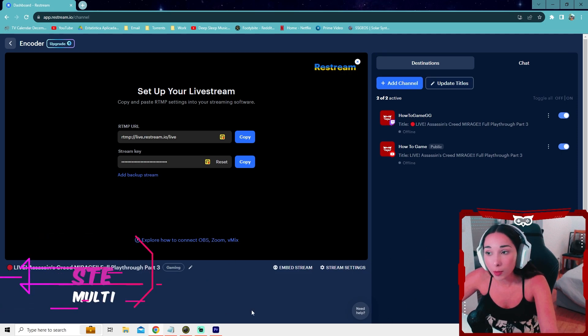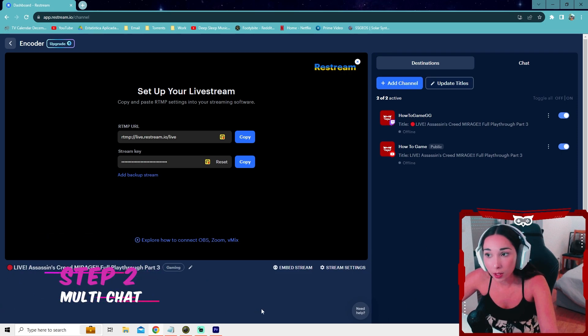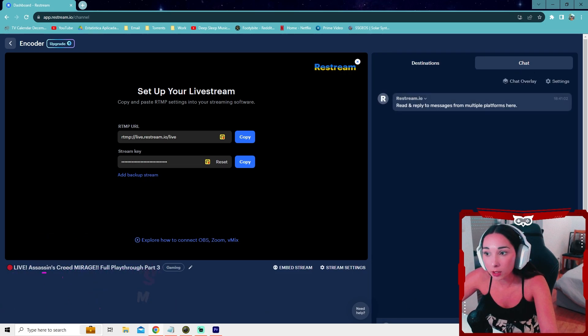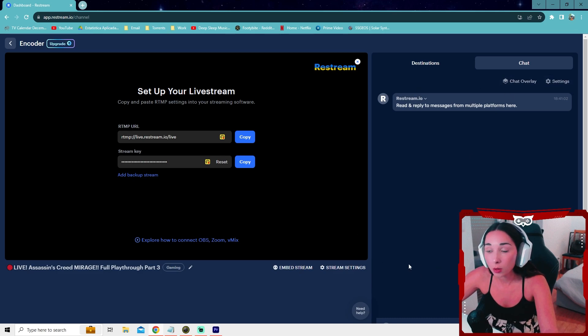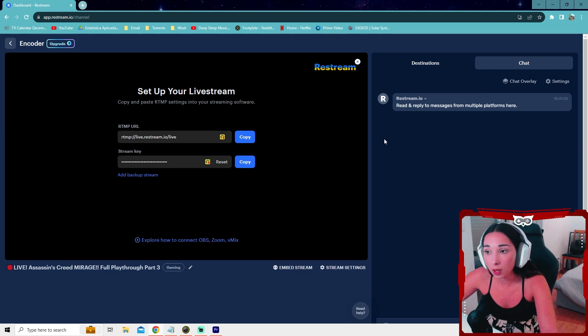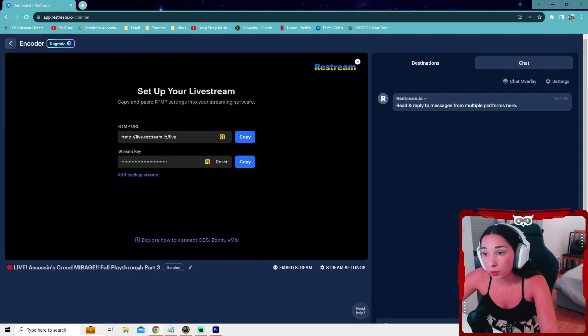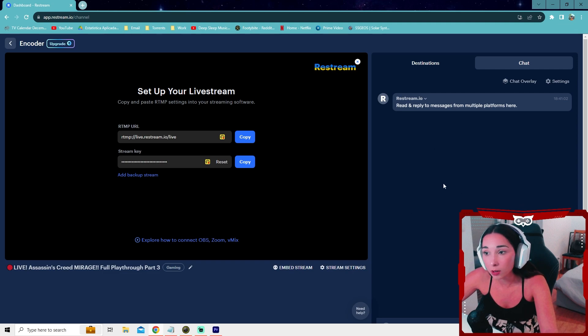All right, let's talk about your chat for a minute. You could just press this tab right here and all the messages from all the streaming platforms you're streaming to will pop up here. So you can just have this open and you can just read your chat from here. However, your viewers might be a little bit confused as to what messages you're reading because they can't see the messages from different platforms.